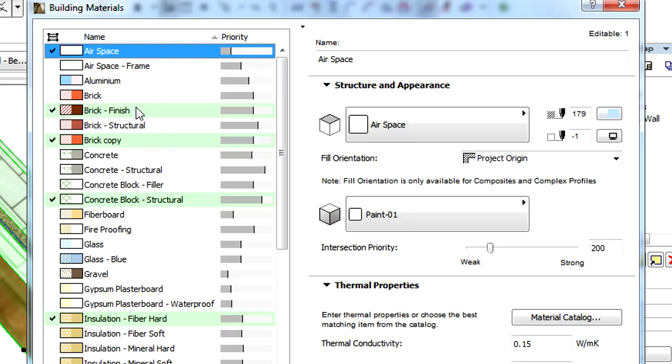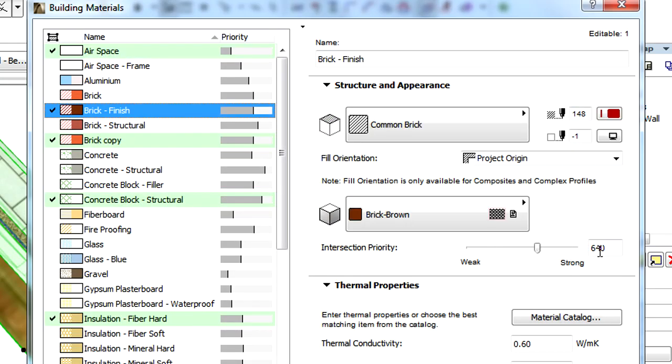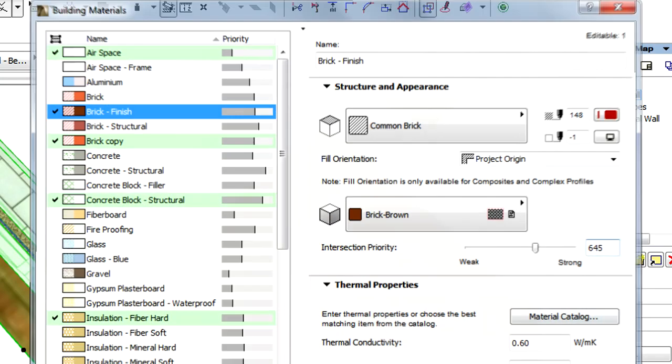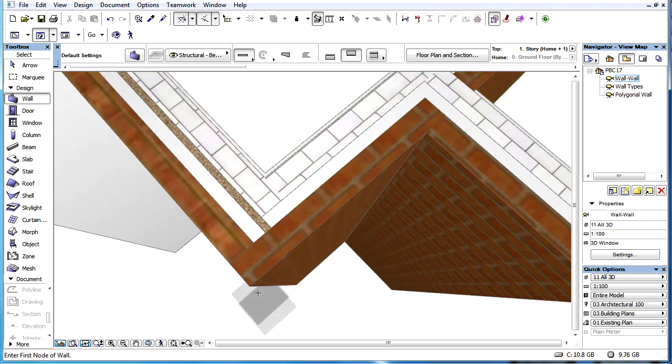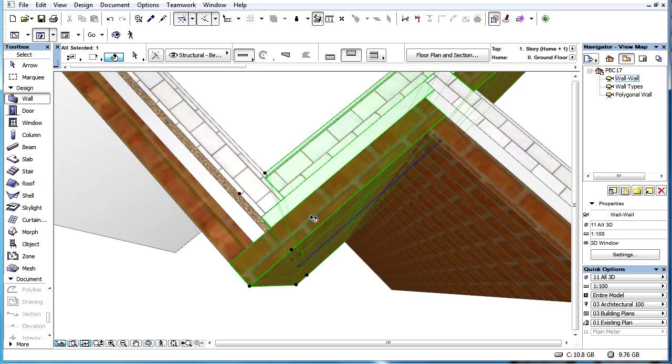We can always control this by setting a slightly higher intersection priority number for the building material of the skin that we want to cut the other skin with.